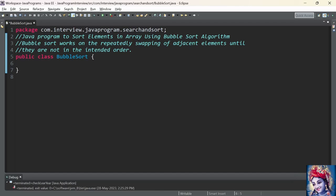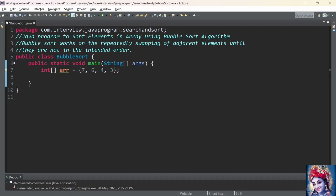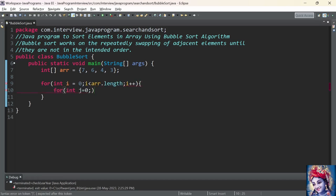Let us practically implement this program using Java. First we will add the main method. We declare and initialize an array: int array equal to 7, 6, 4, 3. We need two for loops to implement the bubble sort algorithm. The first for loop iterates through the array multiple times until it is sorted. The second for loop compares adjacent elements. We add the first for loop: for int i equal to 0, i less than array dot length, i plus plus. Then the second for loop: for j equal to 0, j less than array dot length minus 1, j plus plus.